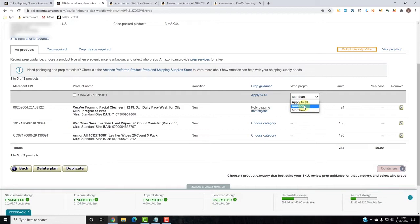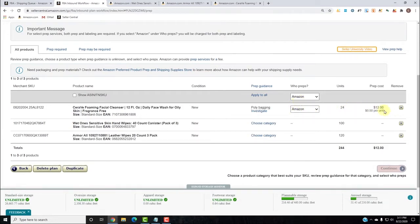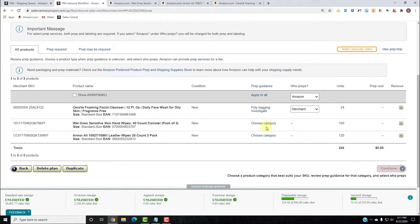If you don't want to handle the prepping, you can have Amazon handle it and you'll see the prep cost. For the CeraVe it would be 50 cents a unit, a total cost of $12. Be mindful that when you choose Amazon to prep, those products might be sent to a different fulfillment center since not every fulfillment center handles prepping. We're choosing Merchant because we're doing it ourselves.